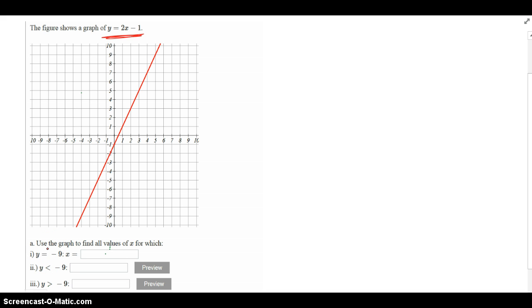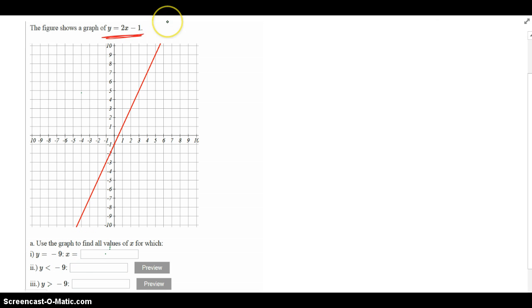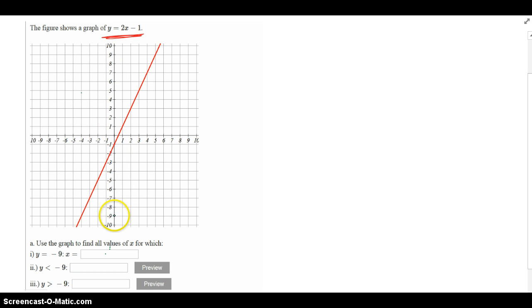It says when y is equal to negative 9, find the x value. So what we're going to do is we're going to go to the y axis, the vertical axis, we're going to go to y equals negative 9, which is right here. And to get to our graph, it looks like I have to go to the left. So right here, this is where all the action occurs.